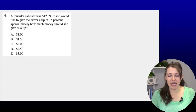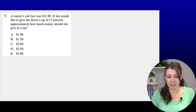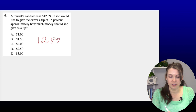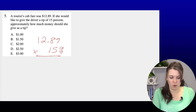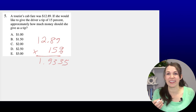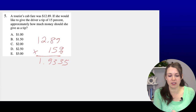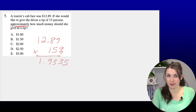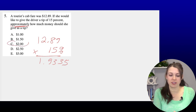Number five: A tourist cab fare was $12.89. If she wants to give the driver a 15% tip, approximately how much should the tip be? We calculate $12.89 × 0.15 = $1.9335. Since the question says 'approximately,' we round. The closest answer to $1.93 is $2, so the answer is $2.